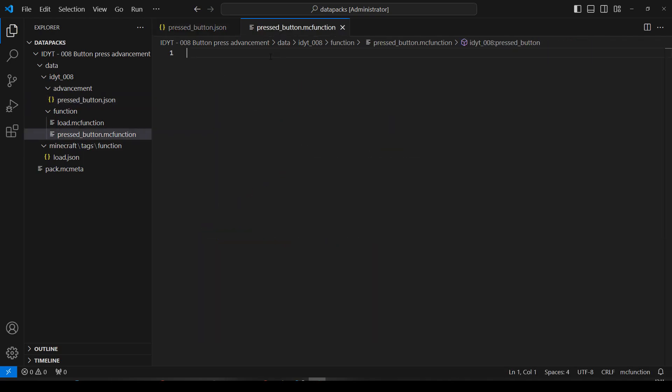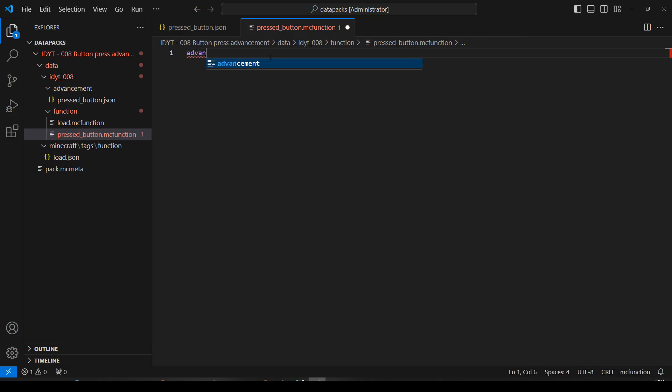And in pressed, I'm just going to, well, first thing I'm going to revoke that advancement. If I don't revoke the advancement, I'll only be able to press the button once. Well, I'll be able to press the button as many times as I want, but the advancement will only run once because then I've already got it. So the first thing I'm going to do is revoke that.